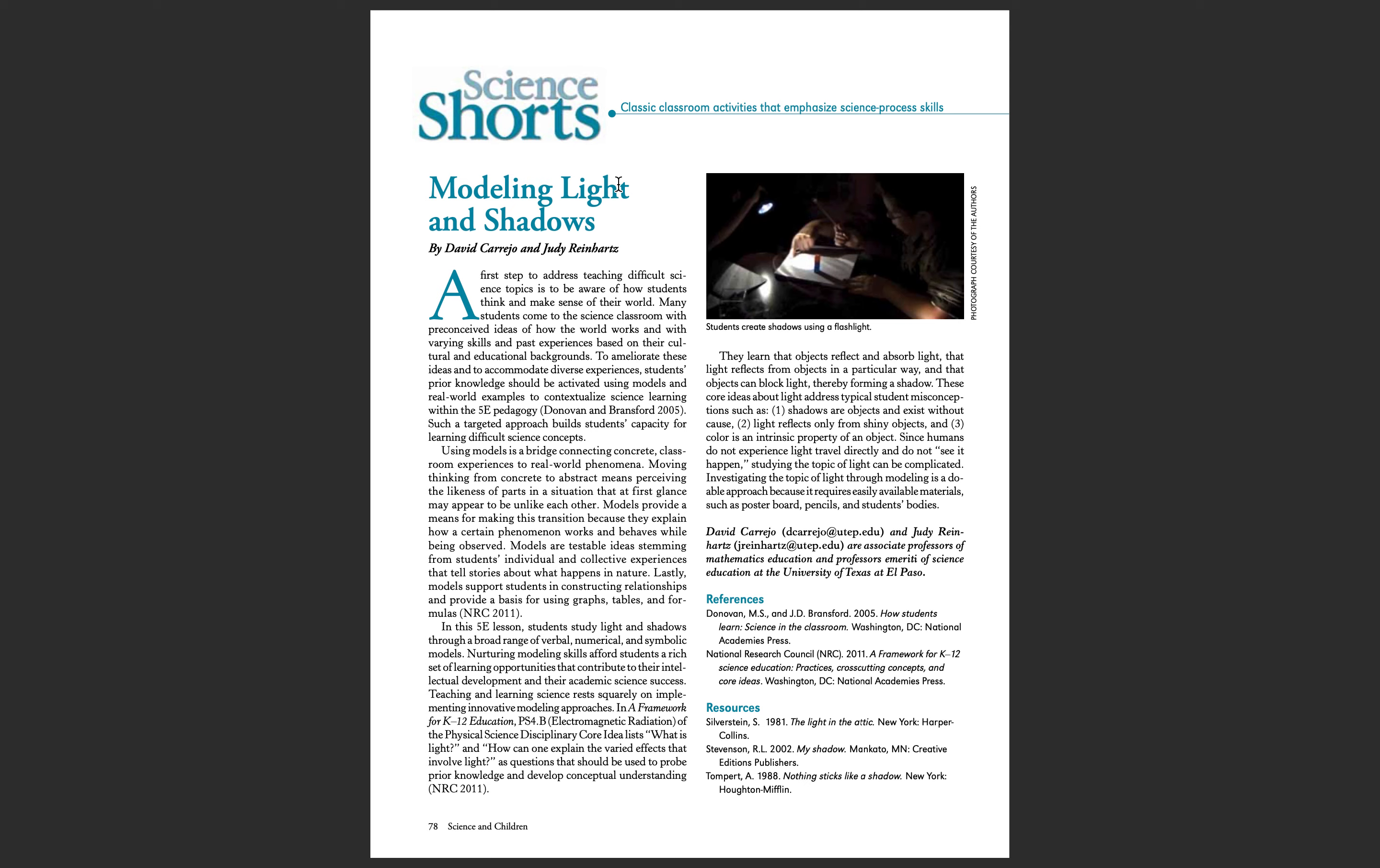While doing so, students are learning the parts of the model, which are the light source, their body, the wall, and the shadow they have created.